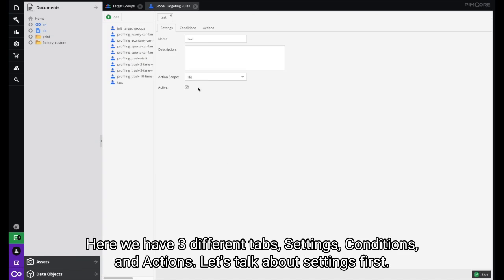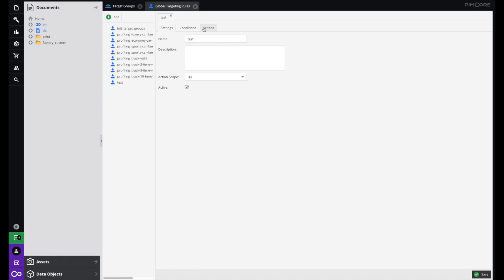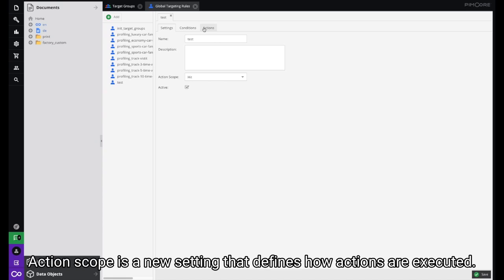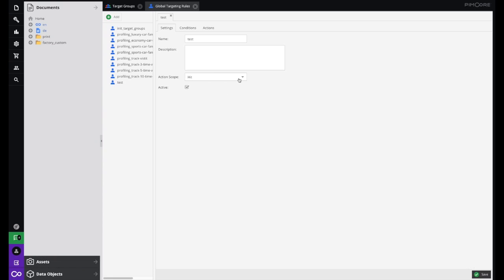Here we have three different tabs: Settings, Conditions, and Actions. Let's talk about Settings first. In Settings you can define the name and description of your targeting rule, activate it, and define its action scope. Action scope is a new setting that defines how actions are executed. Every action scope is unique and meant for use in specific situations. Here's a quick explanation of what they represent.